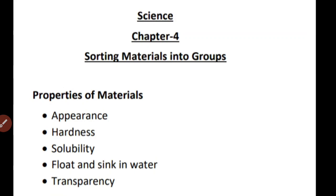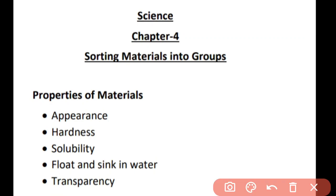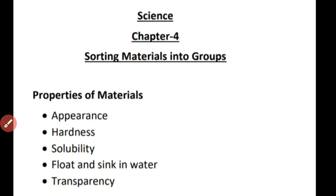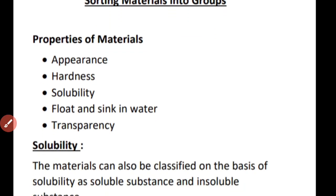Good morning students. This is the third part of the explanation video of Chapter 4: Sorting Materials into Groups. In the last video we studied about two properties of materials on the basis of which we can categorize materials into groups. Today let us move forward and study about the third property.